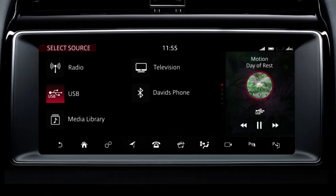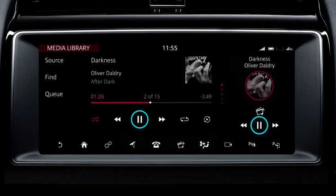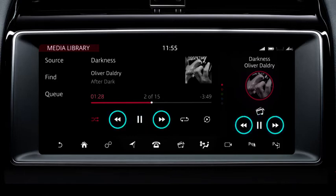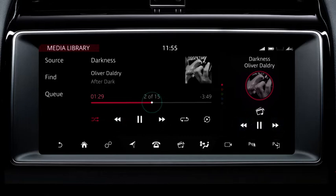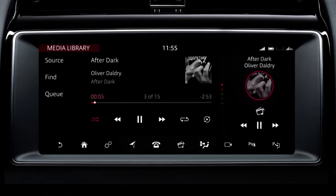Touch media library to watch or listen to imported media. Use the controls to pause or play. Touch the arrows to skip forward or back. Alternatively, touch or drag the progress bar to the required position, or swipe the screen to move to the next or previous chapter or track.